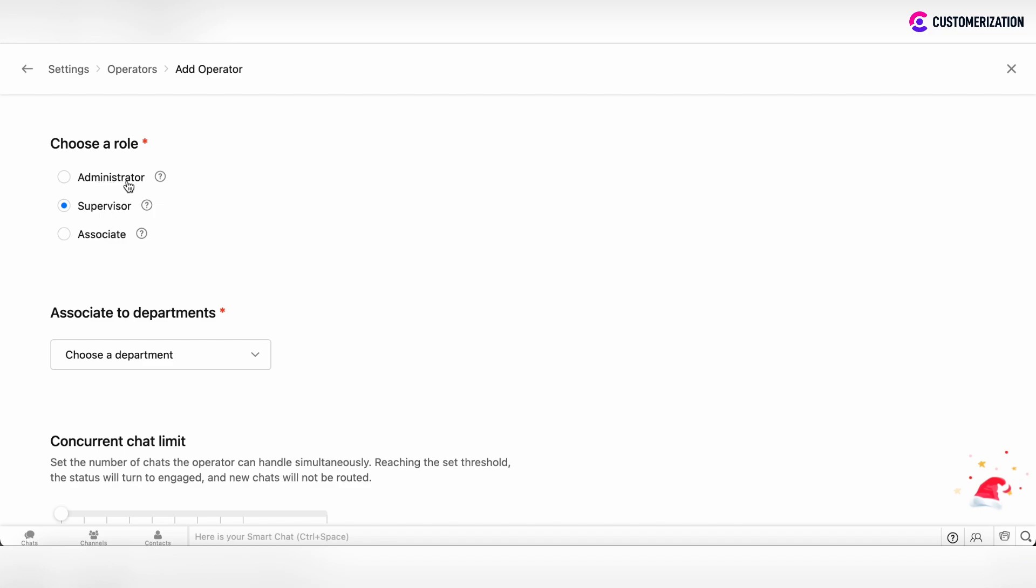There is the administrator role. An administrator can access all the information and edit configurations. Then supervisor. Supervisor has restricted power to perform actions and can access selective information. And associate, can connect and chat with the website visitors and can access or view only their personal data.